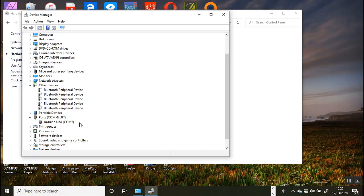If your device does not appear in the ports entry or the other devices entry then consult the troubleshooting guide provided by Arduino.